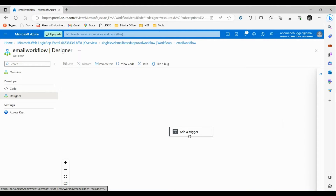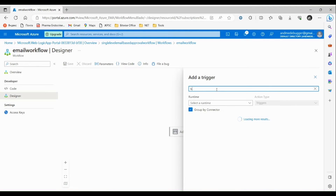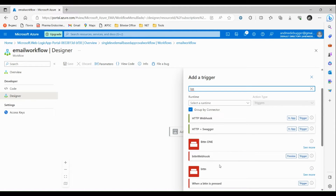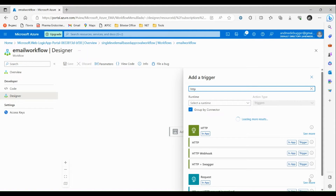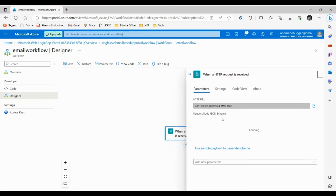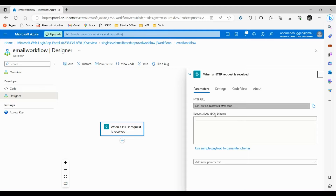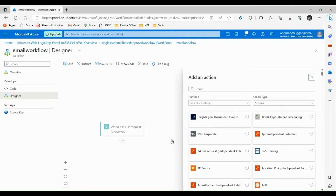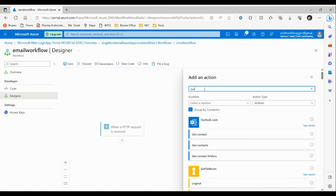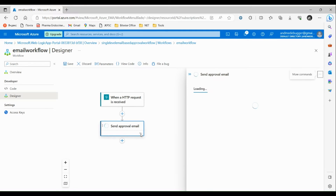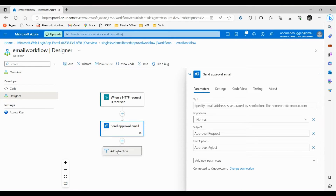In the designer, we have to choose a trigger. Let's search for 'HTTP trigger' and select 'HTTP Request'. These are the settings for this trigger — once we save our logic app, a URL will appear here. Triggering that URL in our browser will execute this app. Let's click Add an Action, search for Outlook, and here we have to choose 'Send an Approval Email'.